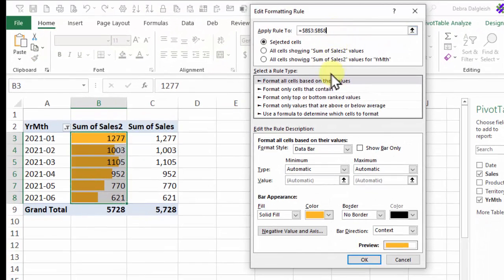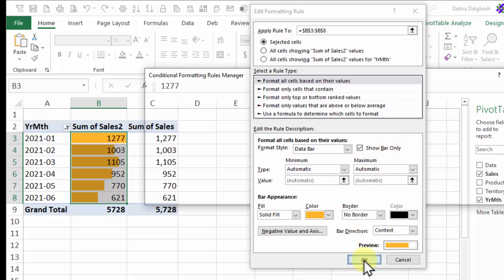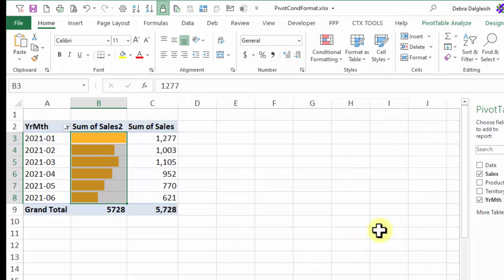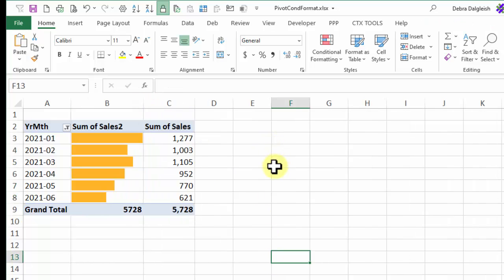Click on that and click Edit Rule. In here, you can change the colors, add a border, but what we want to do here is add a check mark to Show Bar Only. And now click OK and click OK. And now we just have the data bars, so everything looks good.